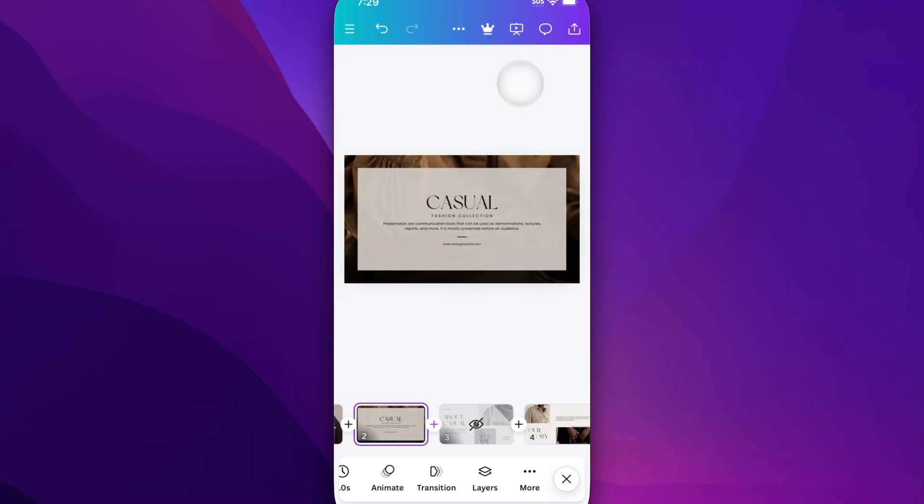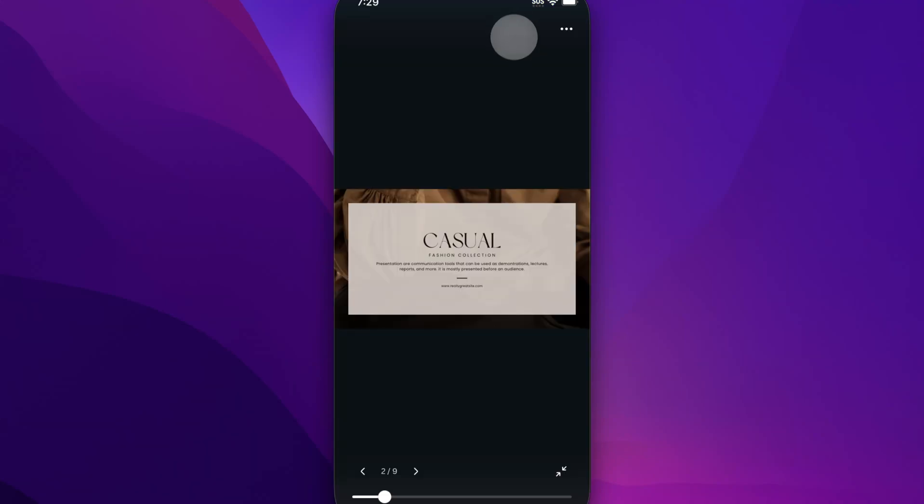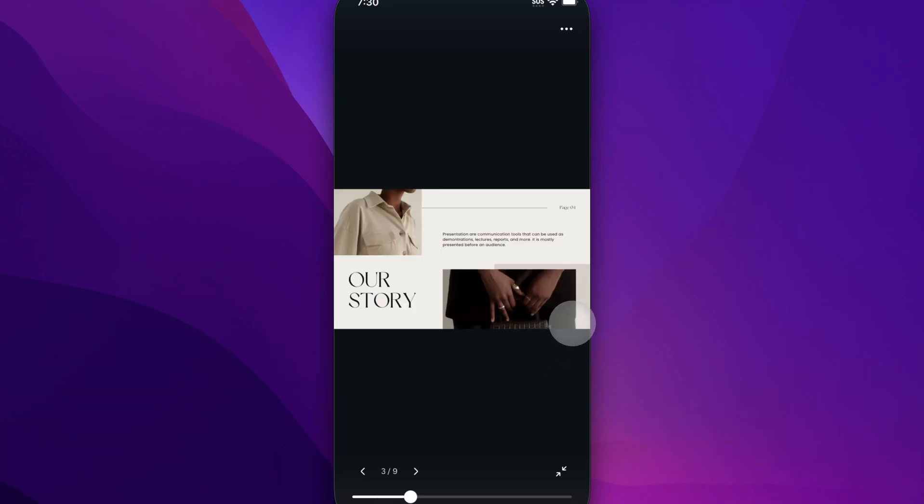So if we go present really quick, we're going to see 'Casual' since that's the page we were on. If we go to the next page, it'll actually skip over 'About' and go to that next slide which was 'Our Story.'